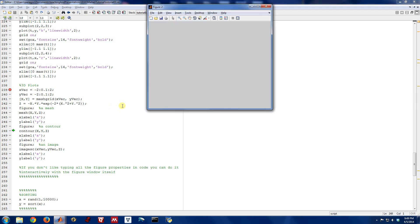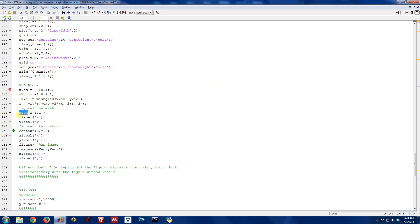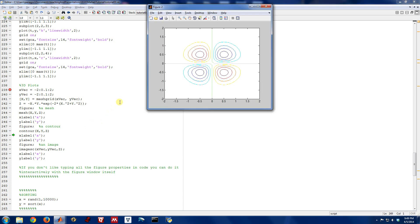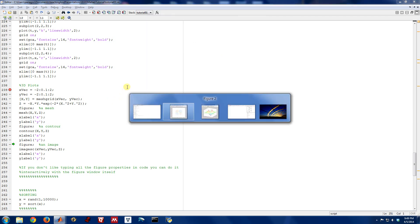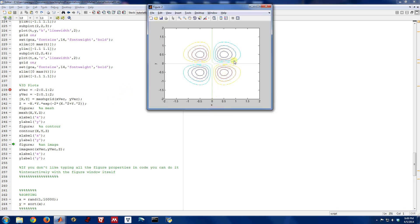Another way to do it is with the contour command. Let's start up a blank figure again, and this time instead of calling mesh, let's call contour. What this does is basically give us a contour map. This is a 2D plot. There's an x-axis and a y-axis, and we can label those just like we've been doing.